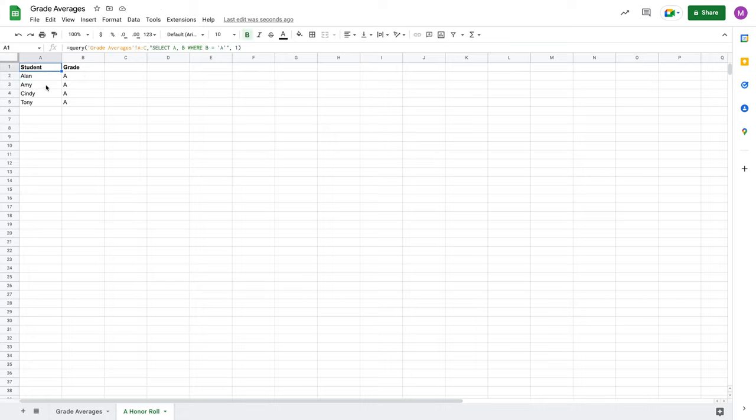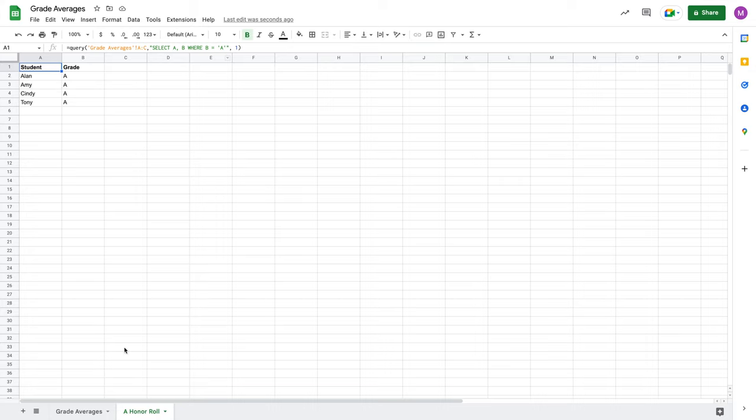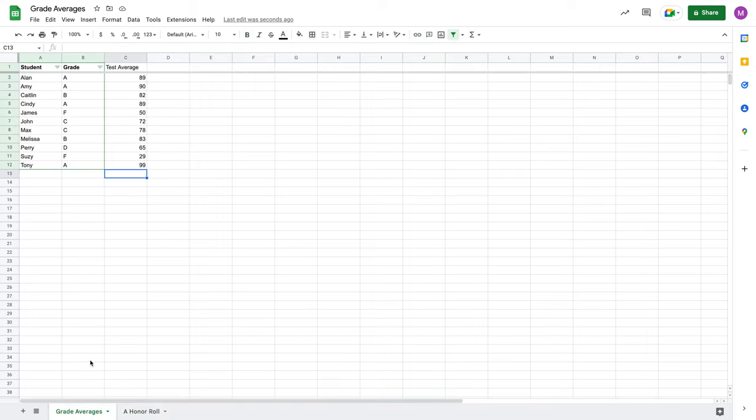I've got my students and I'm showing their letter grades just for confirmation. So, very, very quickly, using that query function, I was able to create this honor roll sheet here referencing my original data.